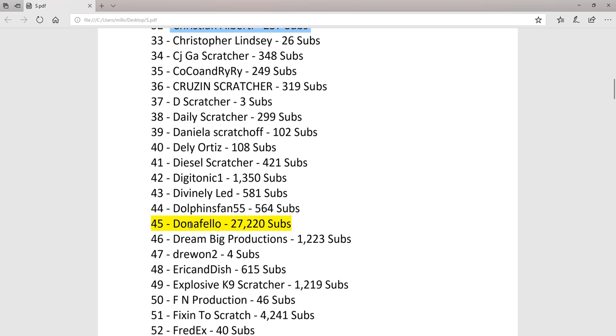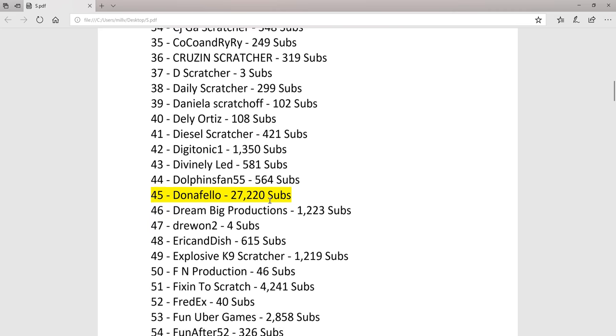I just highlighted Donnafellow. He has the most subs, that's why I highlighted it. 27,220 subs.